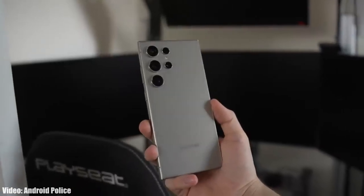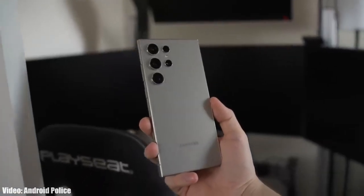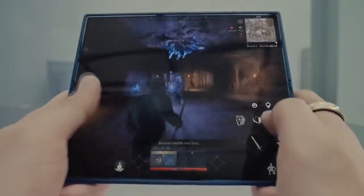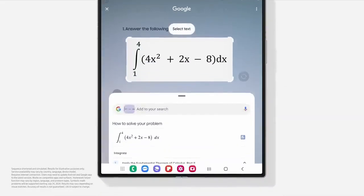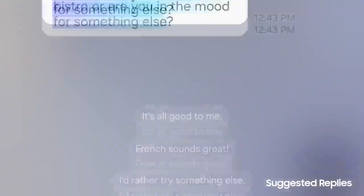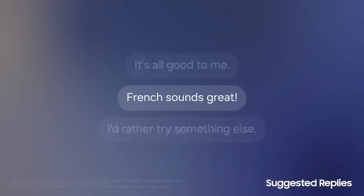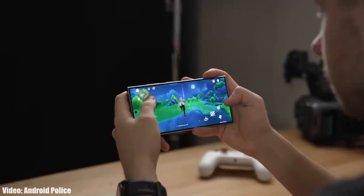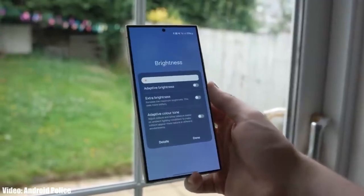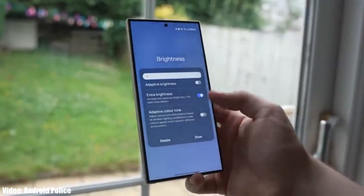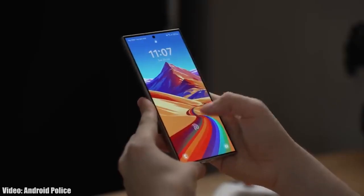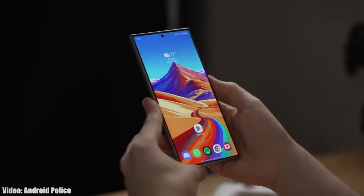Samsung has officially released the long-awaited One UI 6.1.1 update. In this video, I'll talk about the features and the eligible Samsung devices that will get this update. This update was actually supposed to roll out sometime in June or July, but Samsung took a lot of time in development and is now officially rolling it out.